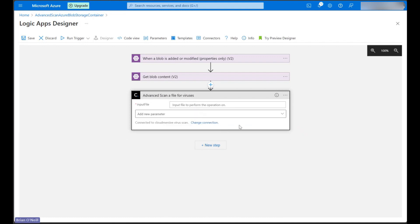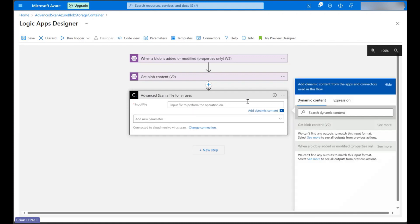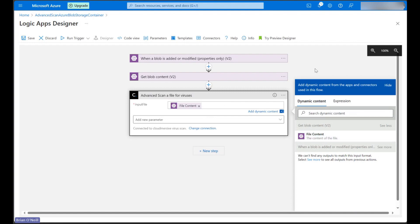In our advanced scan action, we can click on the input file field and click see more to get dynamic content labeled file content from our get blob content step.